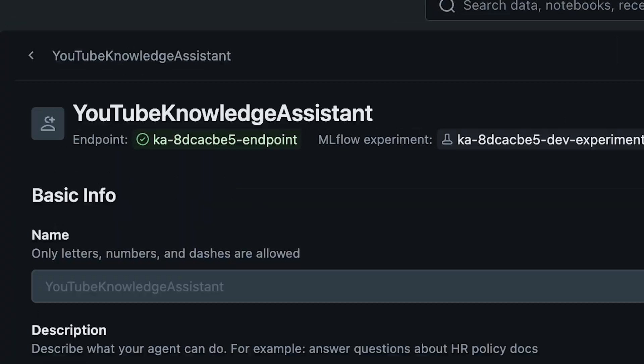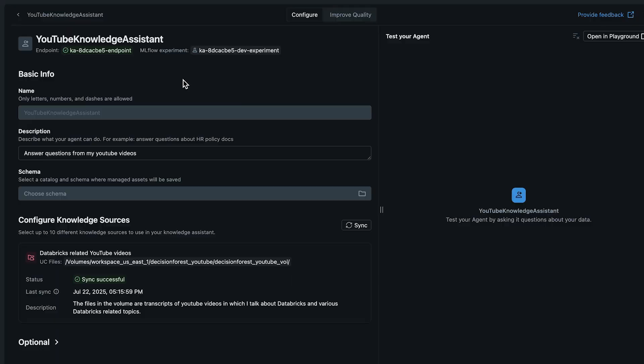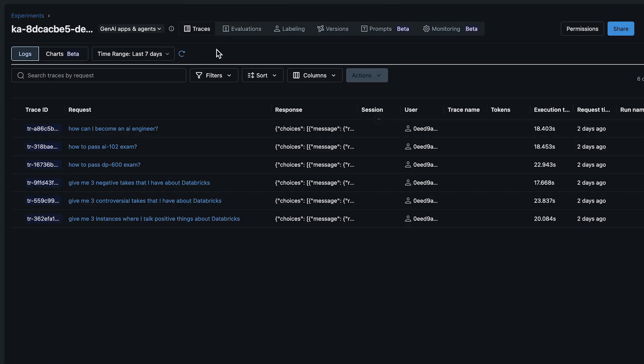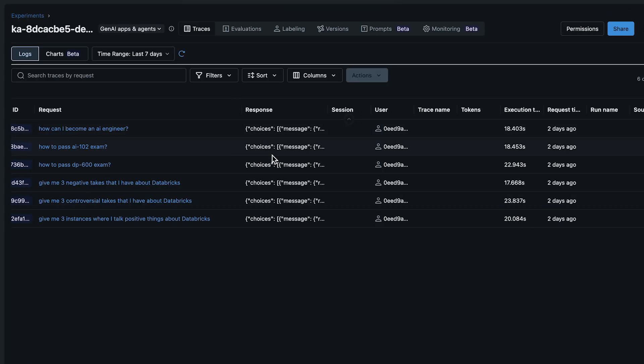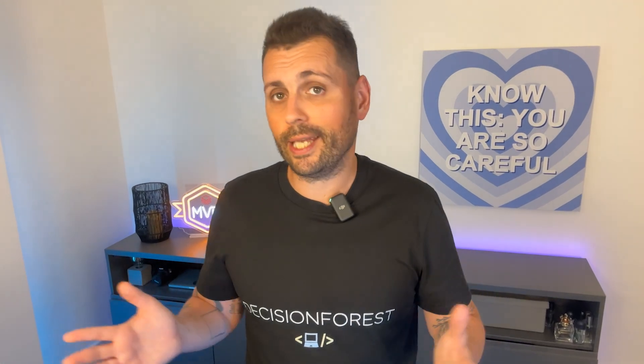It breaks documents down into retrievable chunks, creates searchable indexes, and hooks it all up to a model endpoint so your chatbot is actually fast and you can integrate it in your apps. It comes pre-wired with MLflow tracing, so you can debug why it missed a question, or whether your documents even contain the answer.